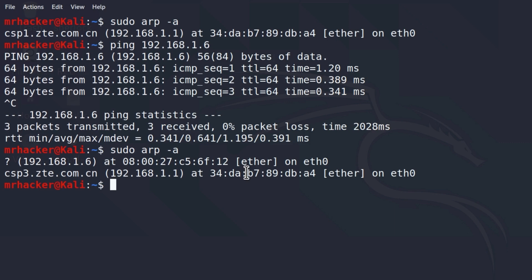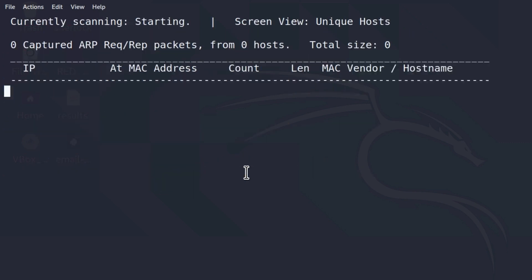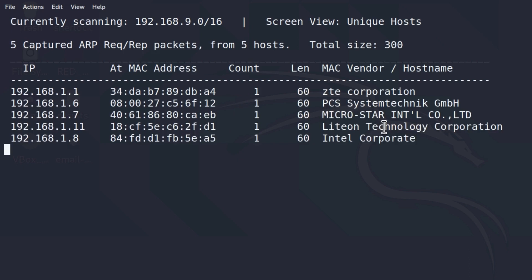That's why a much better option is a tool called NetDiscover. To run NetDiscover, we can simply type sudo netdiscover inside of your terminal, press enter, and this tool will find all of the available devices on your network on its own. You don't have to ping anything, you don't have to communicate with anything, you can just leave this tool to run and it will find all the devices on your network.